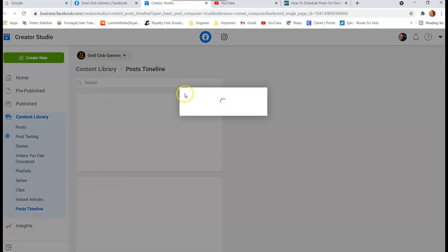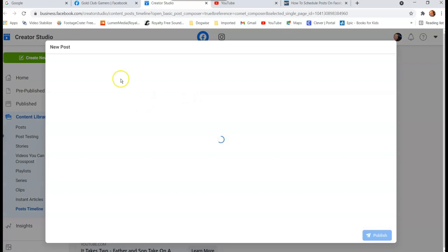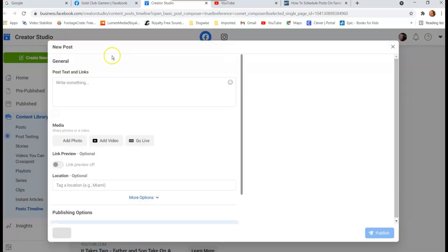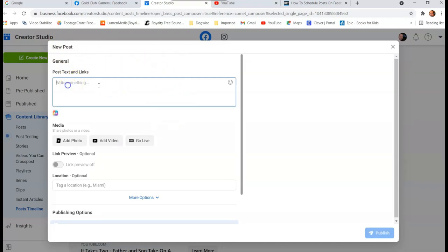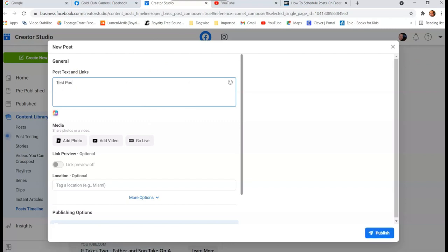Clicking that link brings up Creator Studio — that's the main place we want to get to. It automatically pulls up a new post window, which is exactly what we want. So you type your post in here.